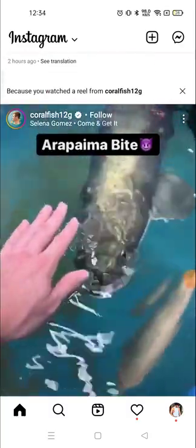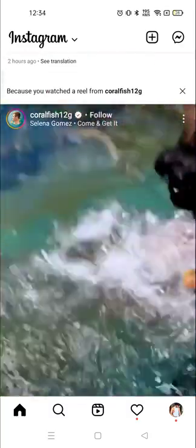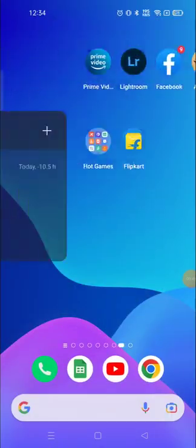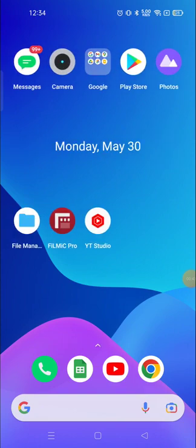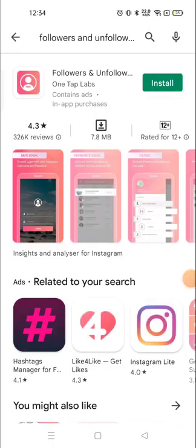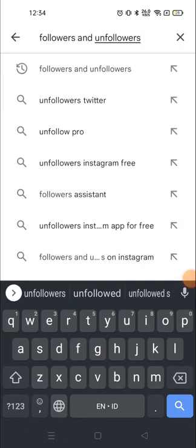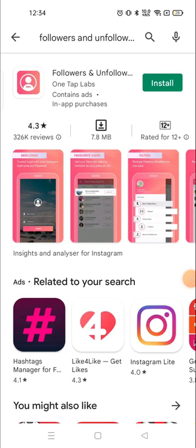To unfollow a lot of people in one click, you need to go to the Google Play Store and download an application called 'Followers and Unfollower'. Install it and fill up the details that are required.